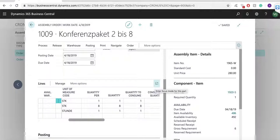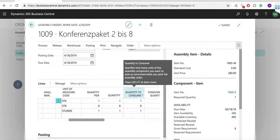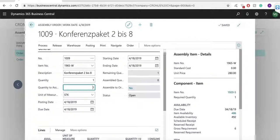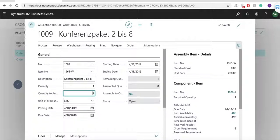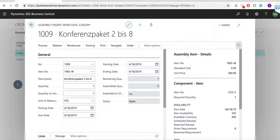On assembly order lines of type item or resource, in the quantity to consume field I can specify how many units I want to post as consumed the next time that I post the assembly order. When I am ready to partially or fully post I have to choose the post action.